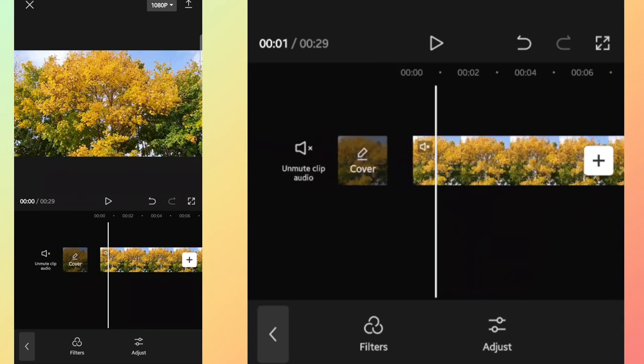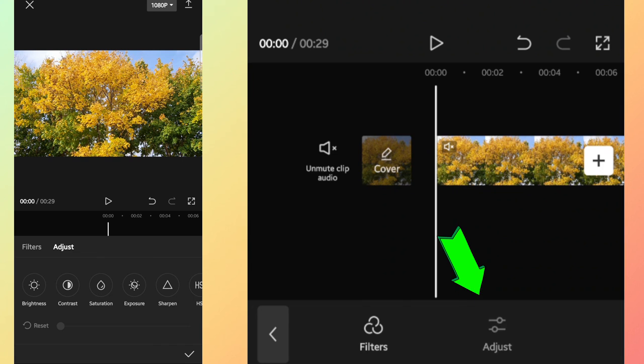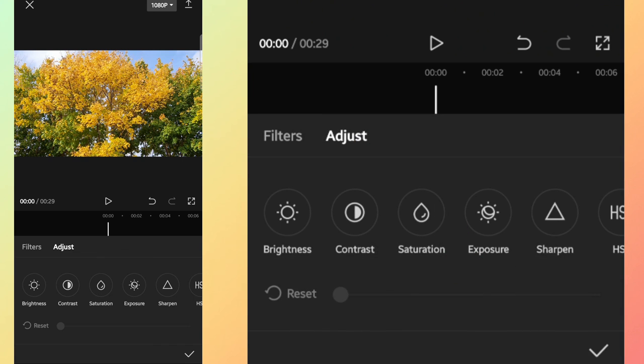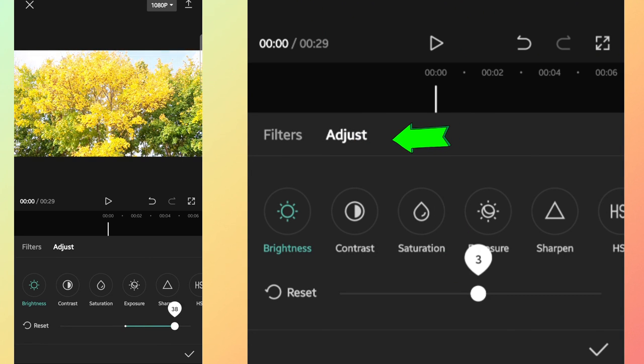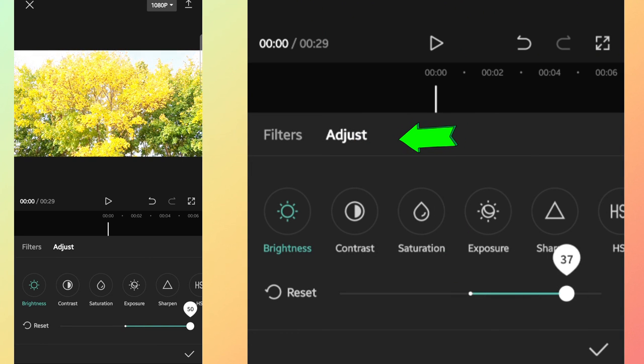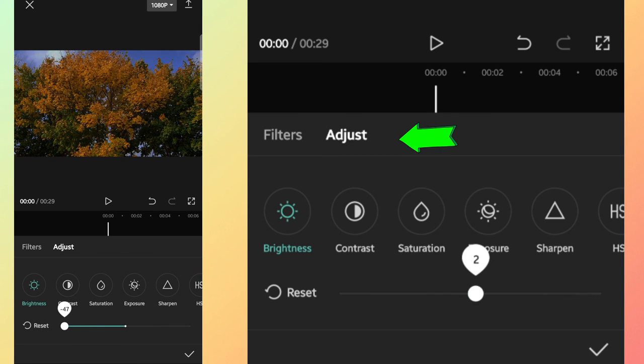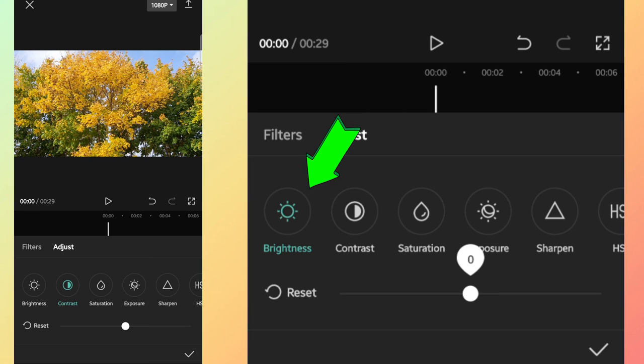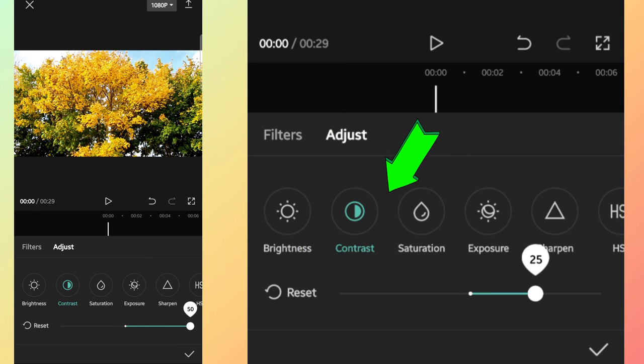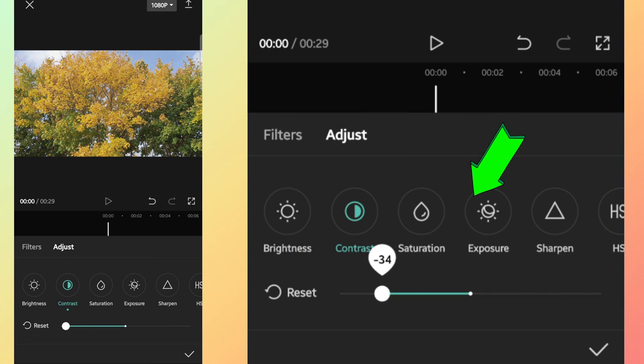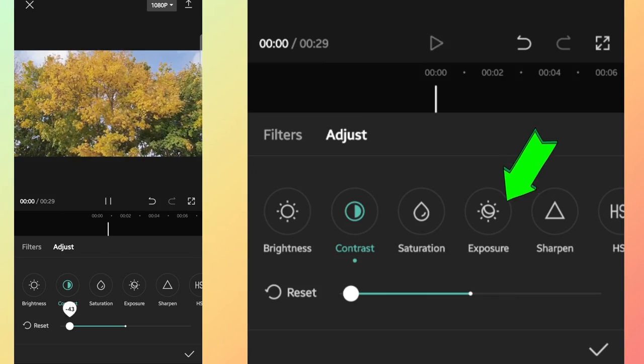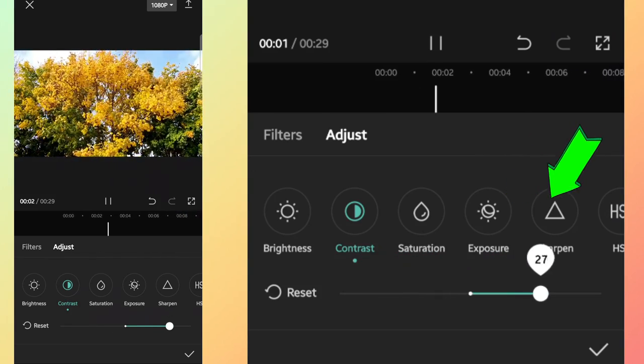If you are an expert of color grading or if you want to adjust the color of your video footage manually, then you can use the adjust option. In the adjust option, as you can see here, you can change features like brightness, contrast, saturation, exposure, sharpness, and more.